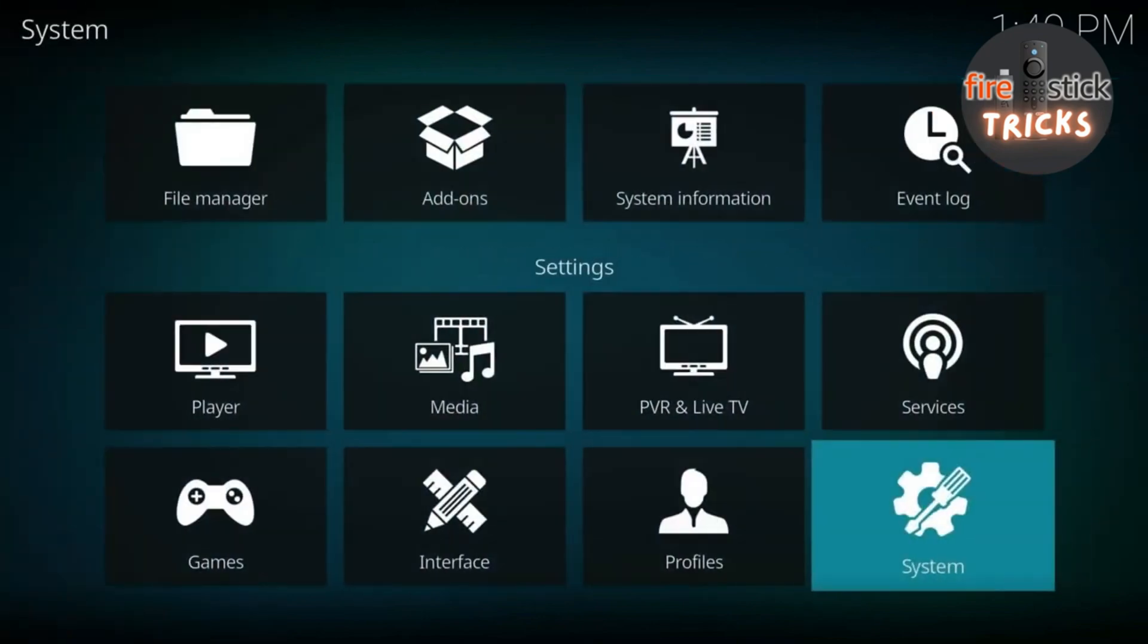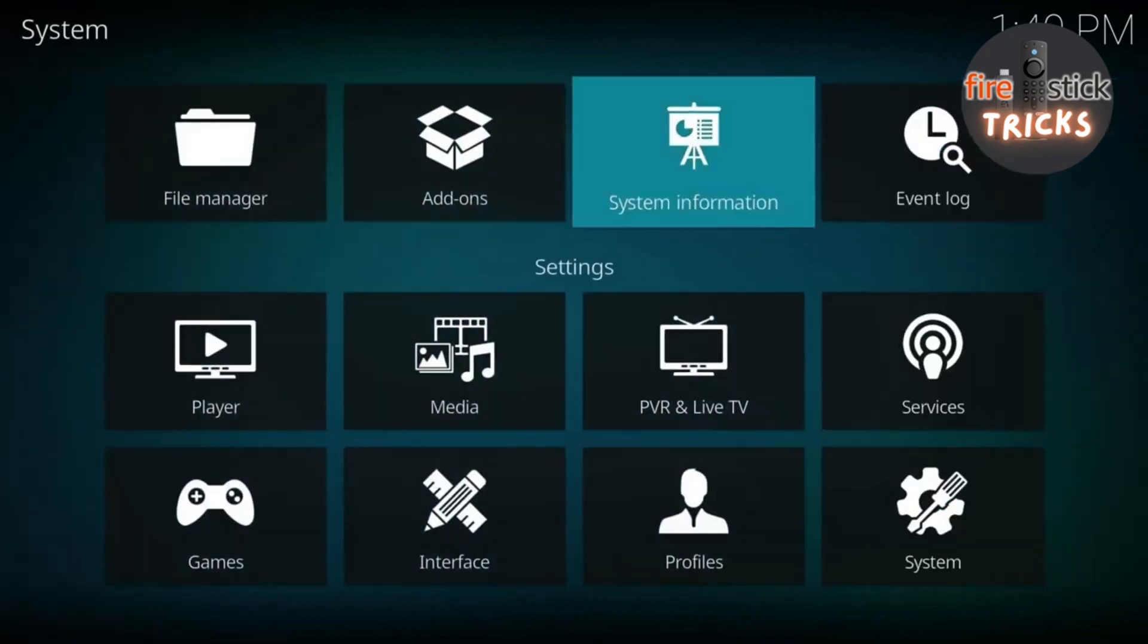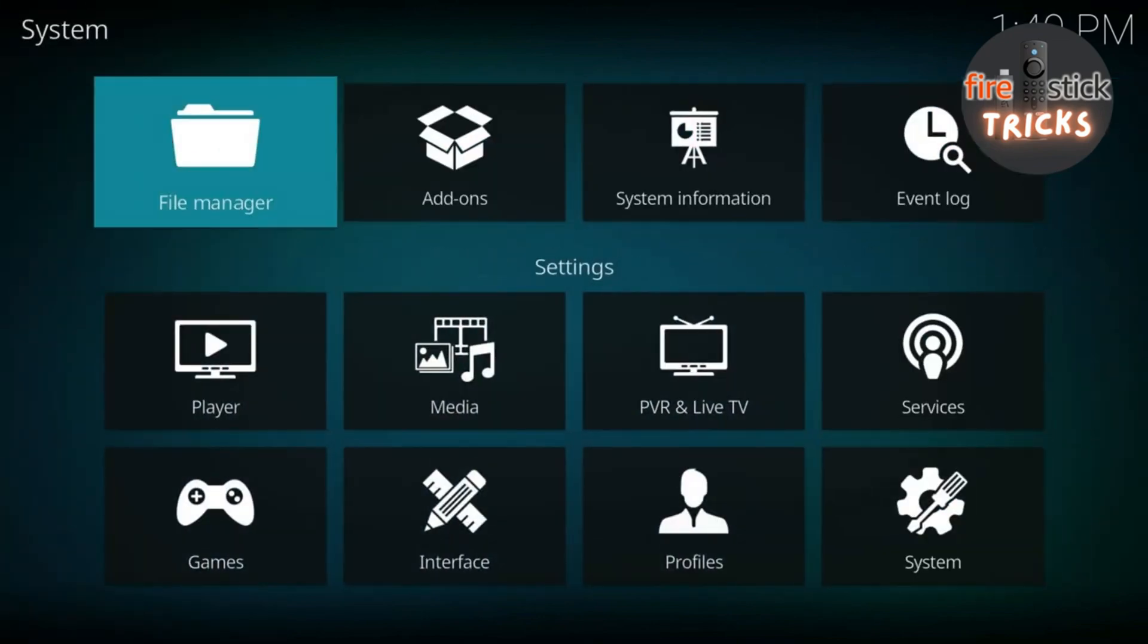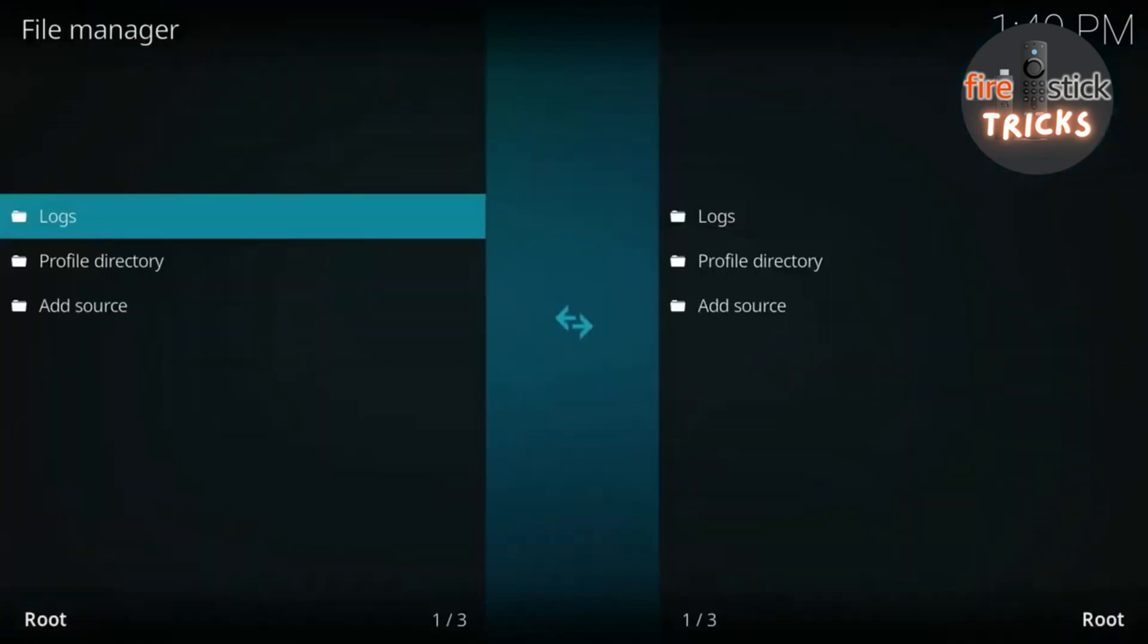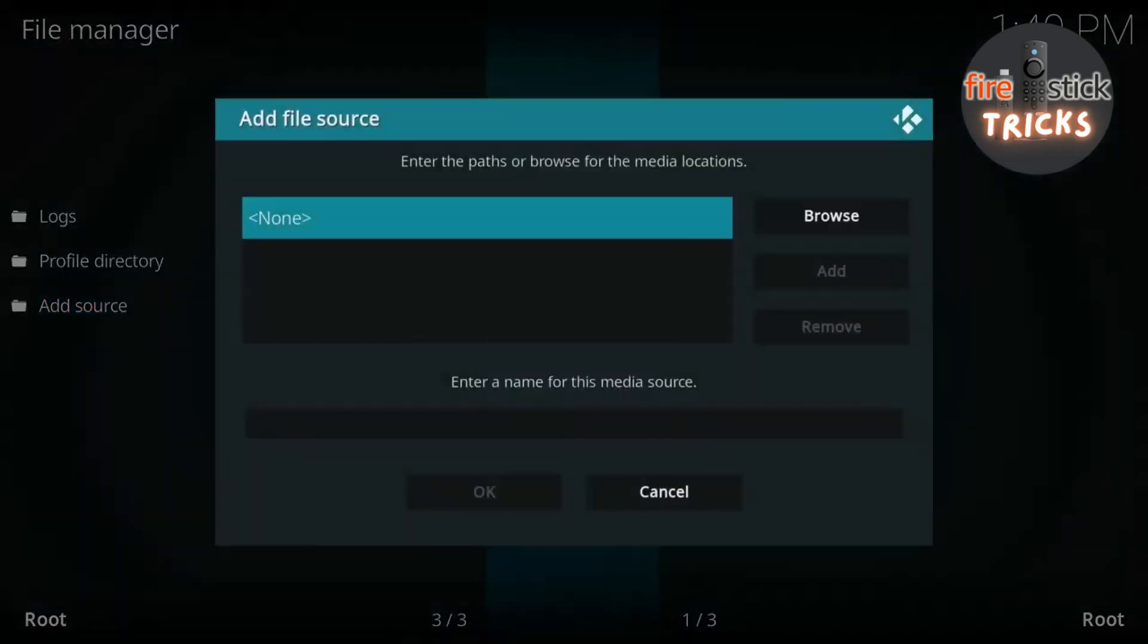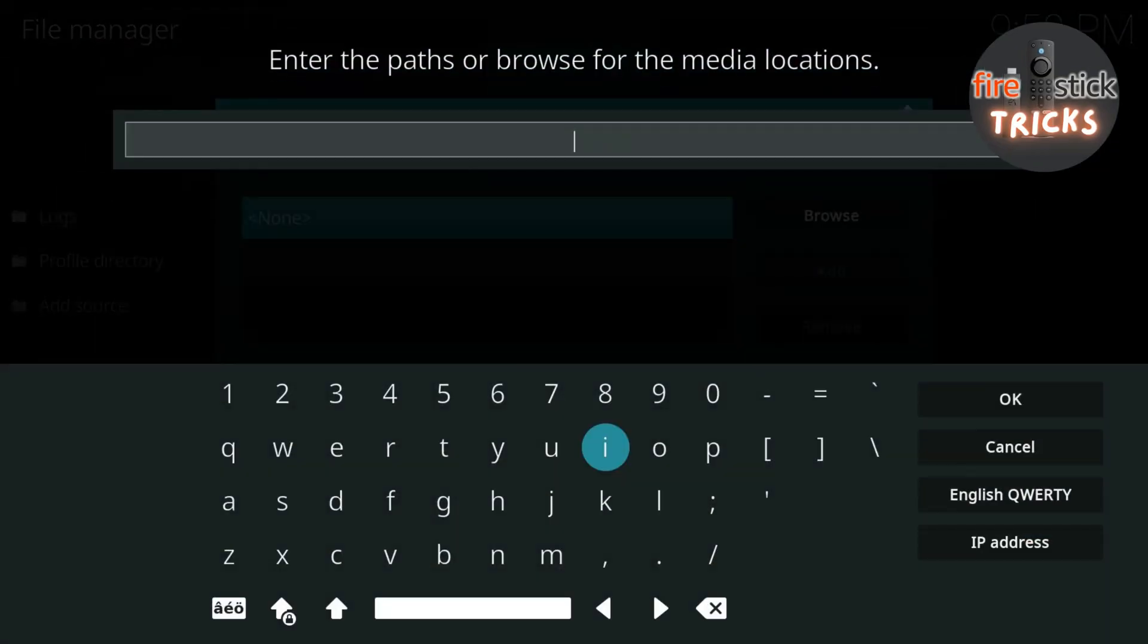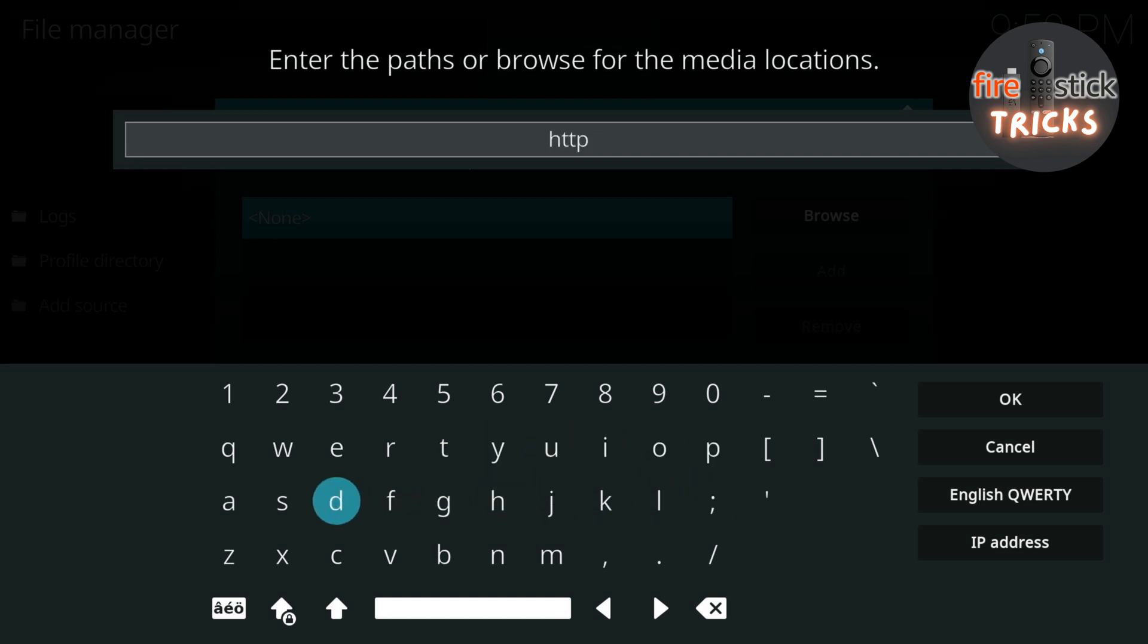Then make your way to File Manager. Now we're going to scroll down to Add Source and go ahead and click on it. Once this box appears, just go ahead and click the middle button on your remote. Now we need to tell Kodi the location of the zip file we are going to need to install the build.